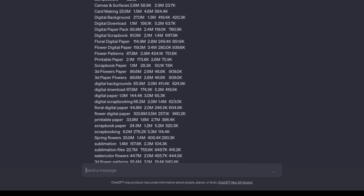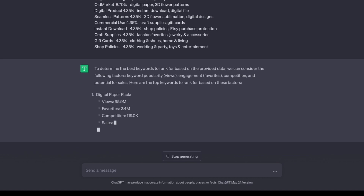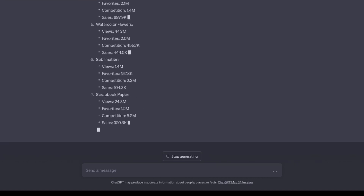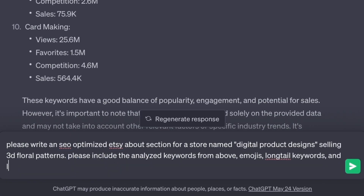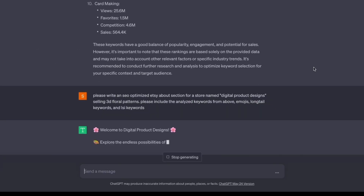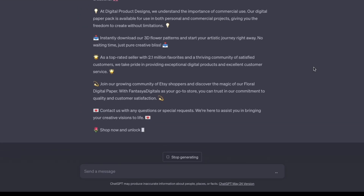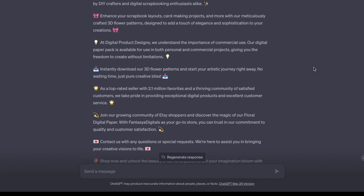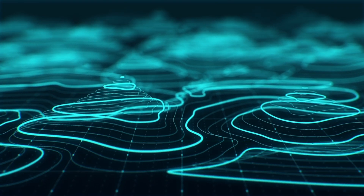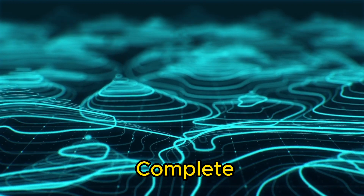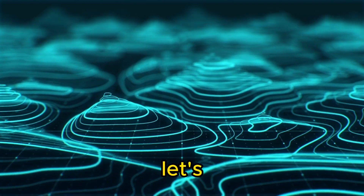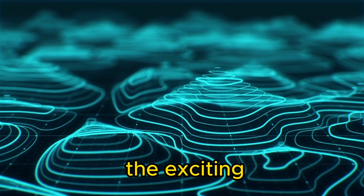Using this information, we ask ChatGPT to write an About section that aligns with the customer persona, and remember to incorporate the analyzed keywords. After writing and uploading the About section, your Etsy store should be complete. Now let's move on to the exciting part: creating patterns.